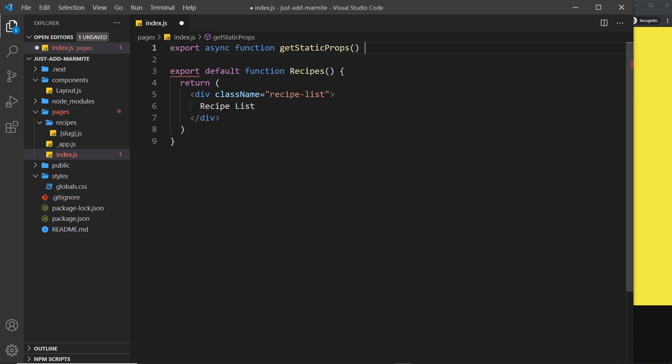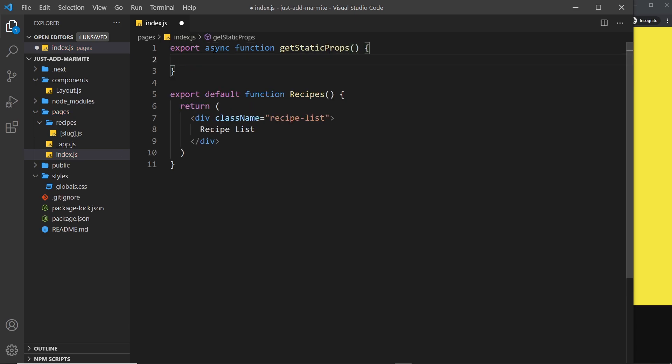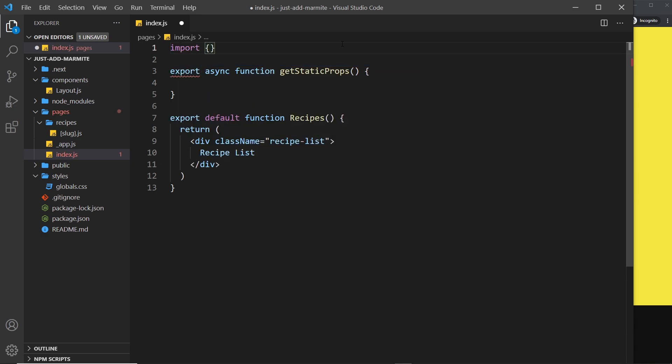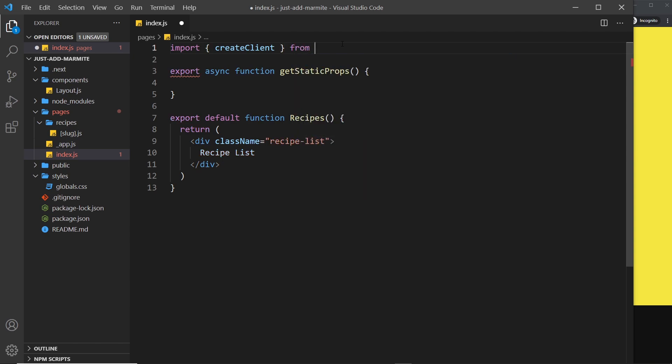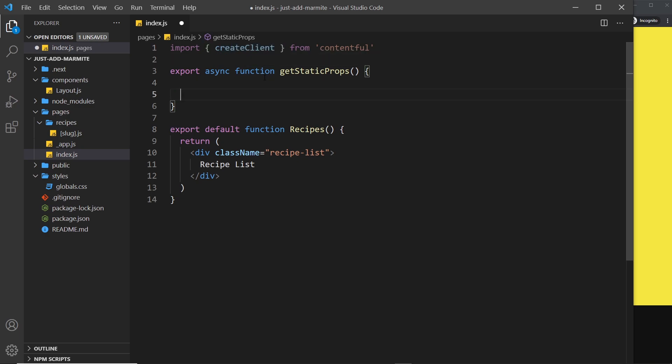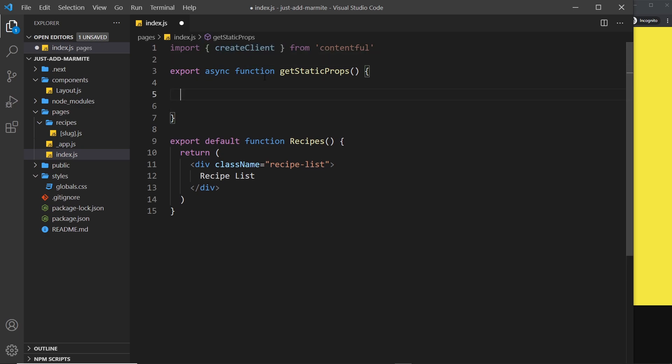Alright then, so inside here we want to connect to Contentful. To do that we're going to have to use a function from that Contentful package. So I'm going to import that. We import createClient from Contentful. Alright, so this is the function we're going to use to set up a connection with Contentful.